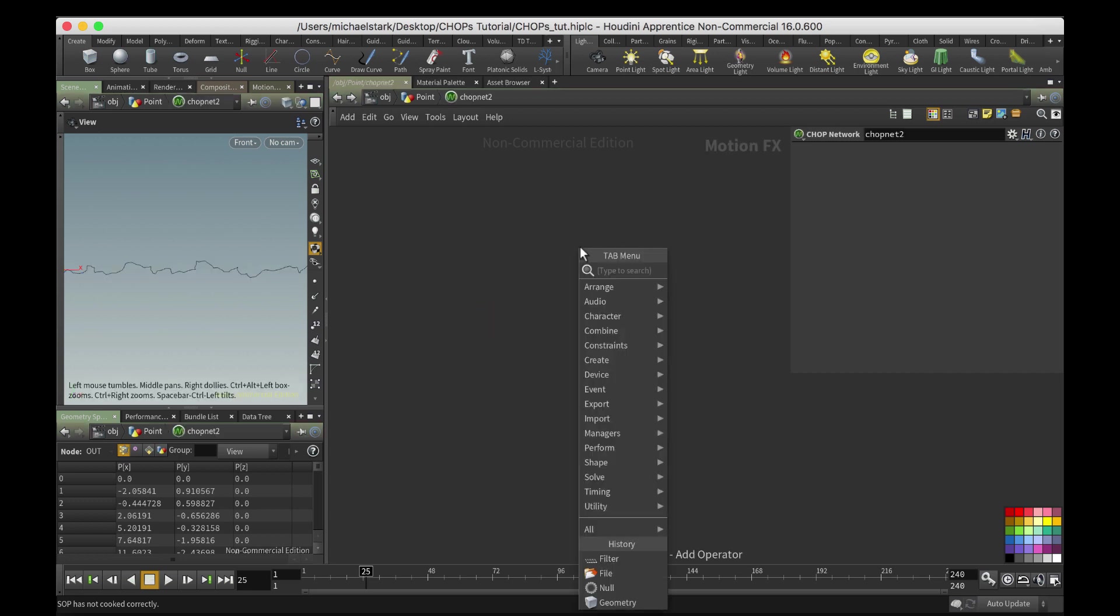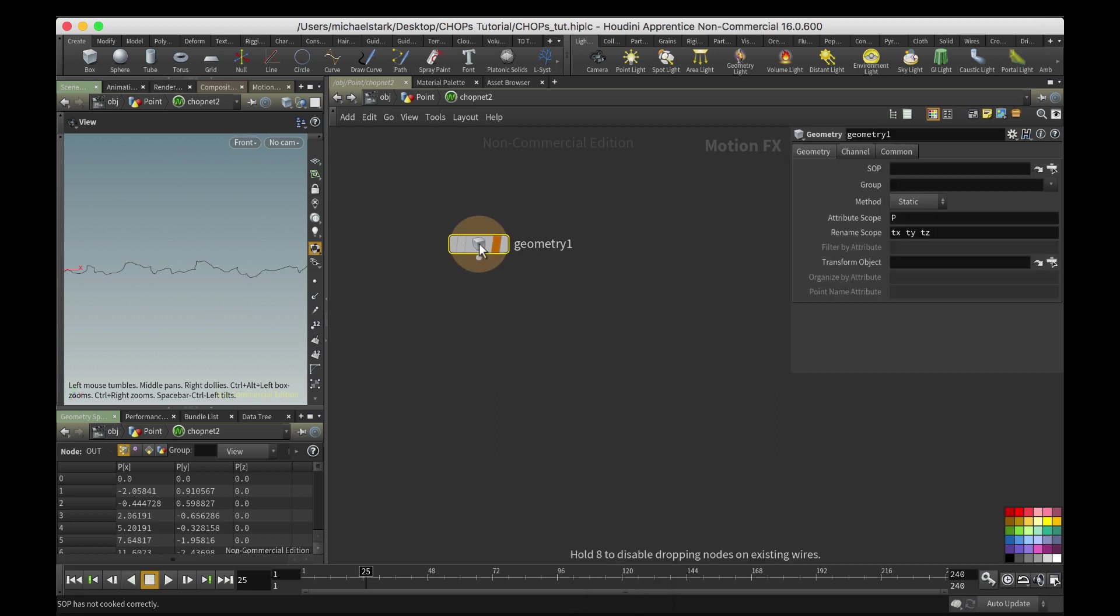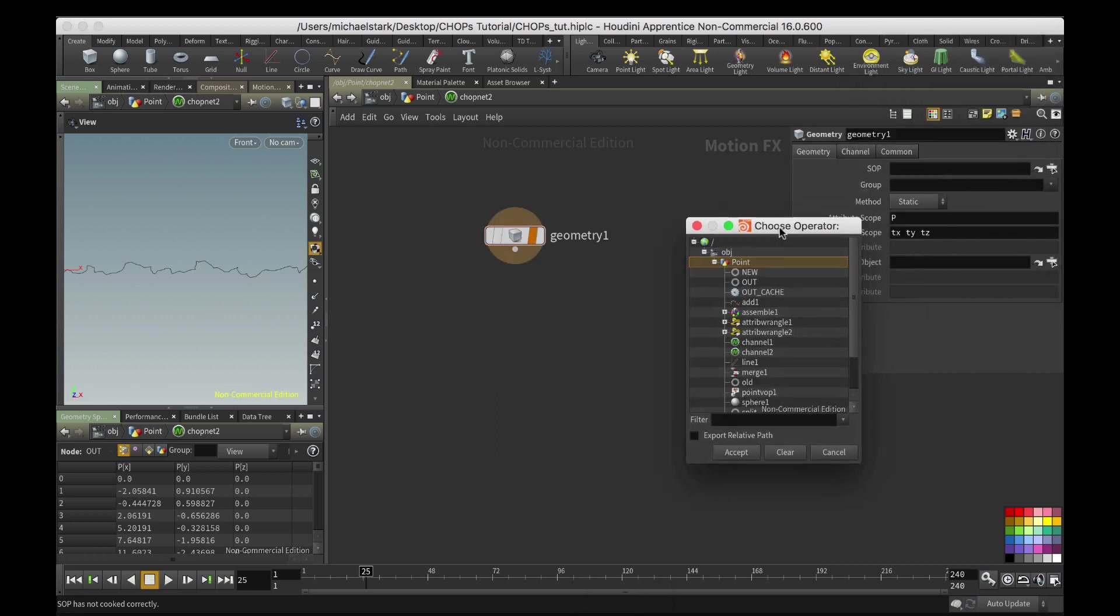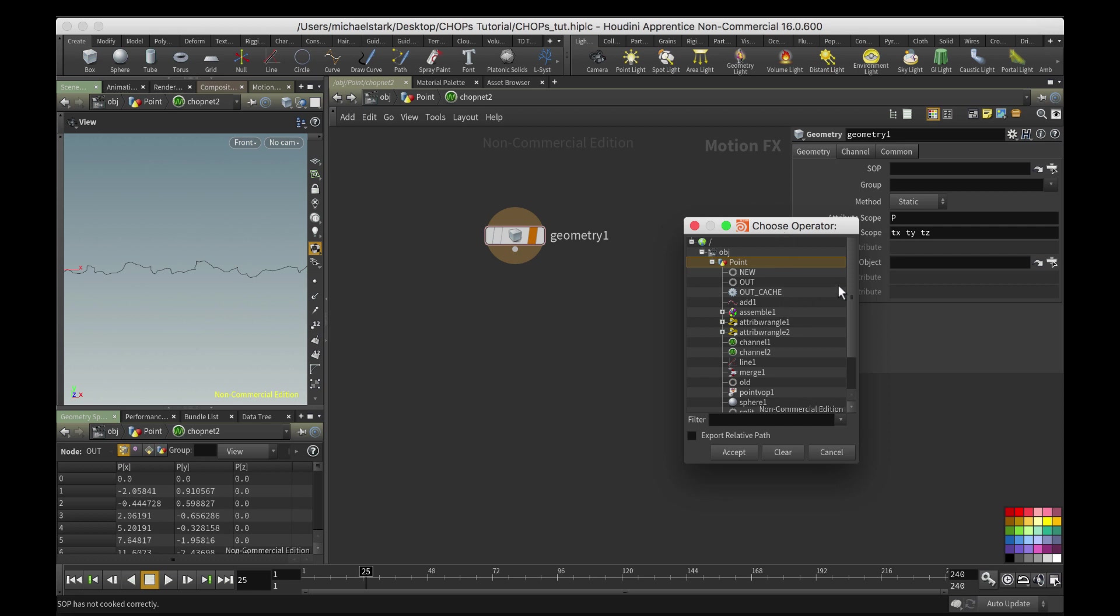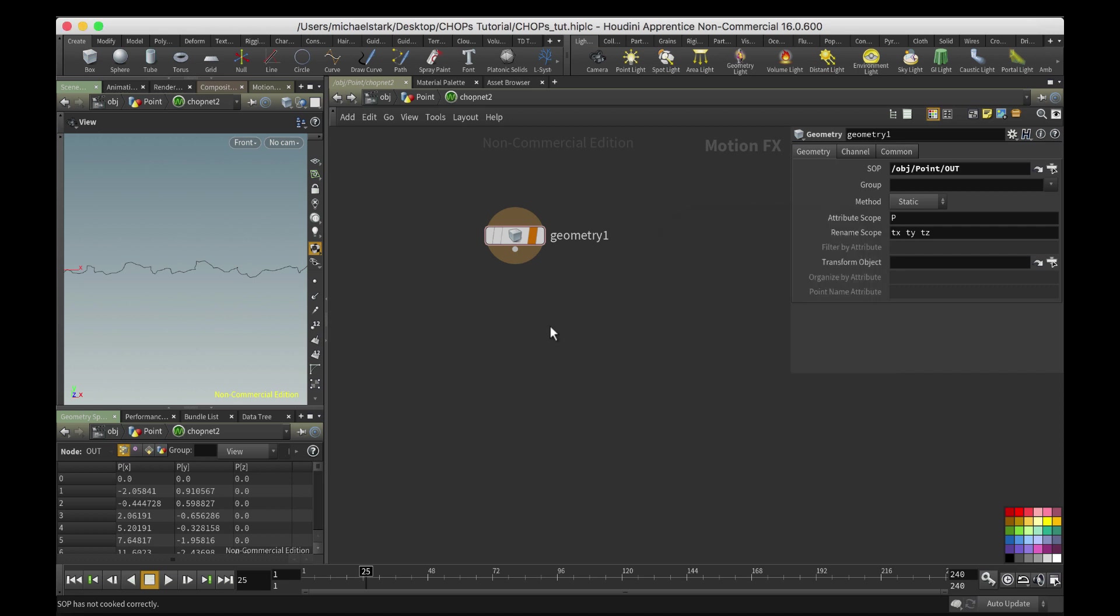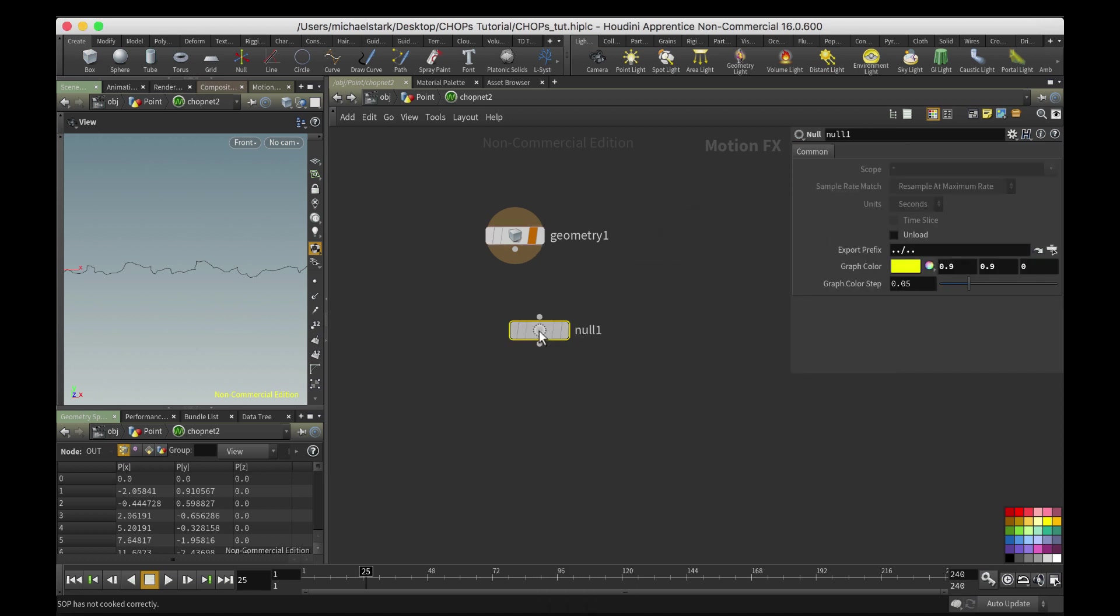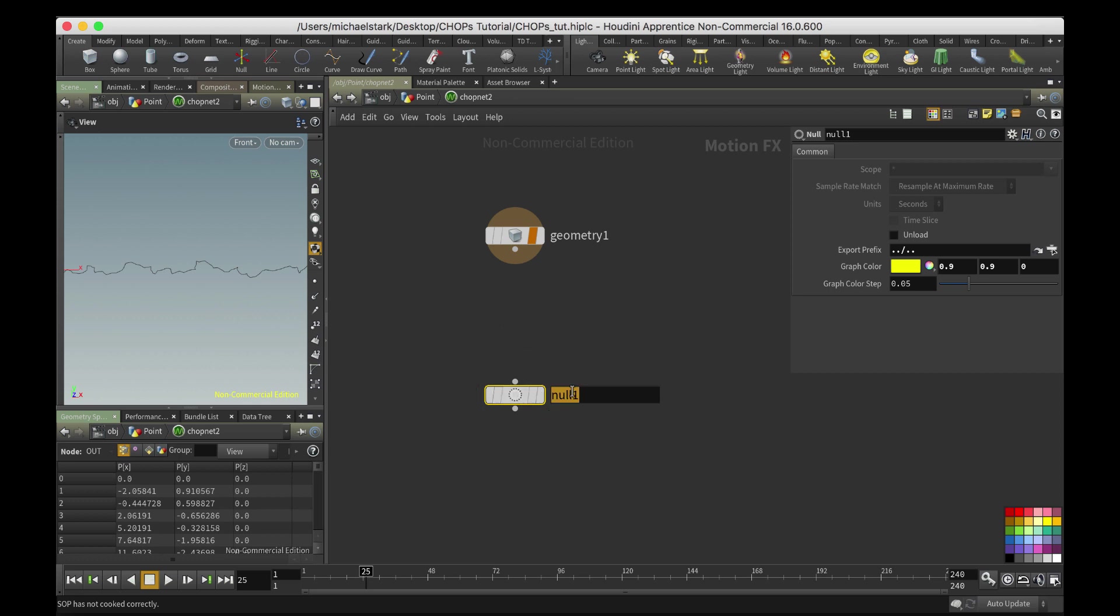So all we're gonna do is go into here, make a geometry node. The sop we're looking for is actually gonna be out. And then we're gonna do a null, kind of just doing this backwards, and we'll call this out. You know what, smooth, let's call it that. And then make it green. I don't know why I make my nulls green, I saw it somewhere and then I just stuck to it.